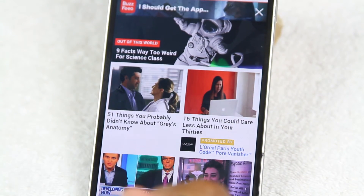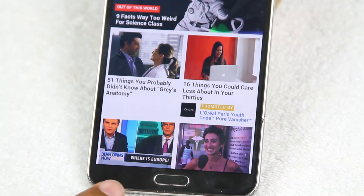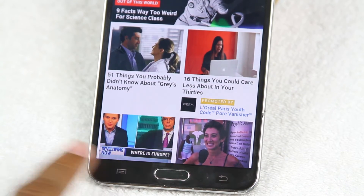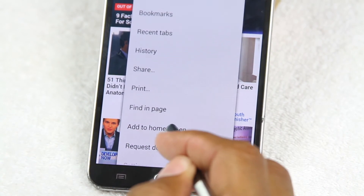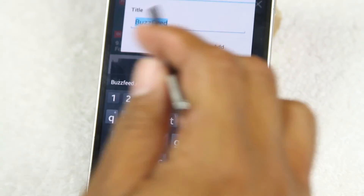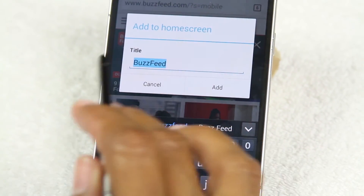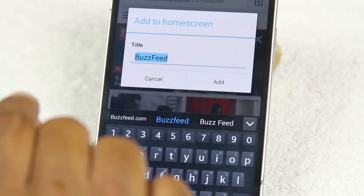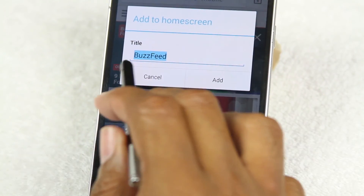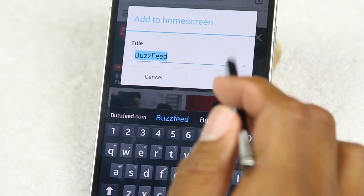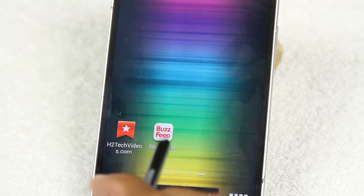This time we're going to do BuzzFeed. So the same thing — hit menu, button to the left, and we're going to tap add to home screen. In Chrome it actually allows you to name what label is going to show up at the bottom of the shortcut, so we're just going to say BuzzFeed. Tap add and there it is.